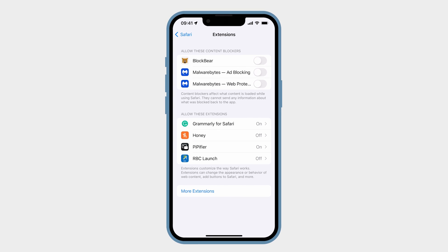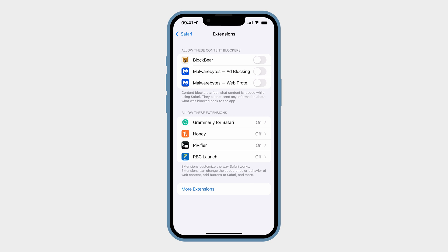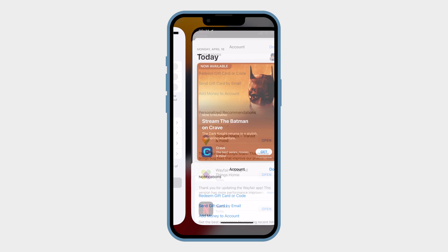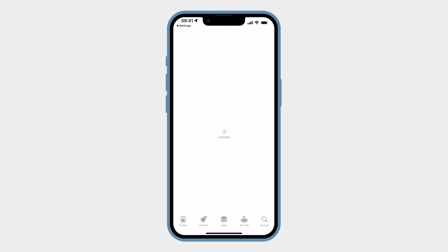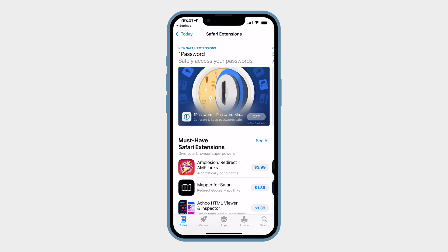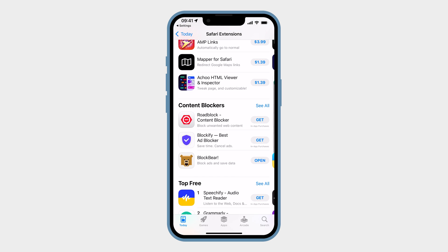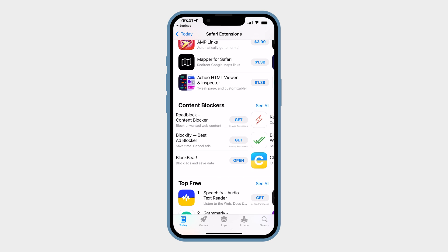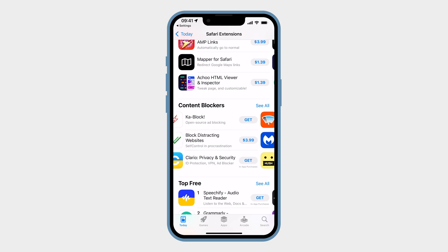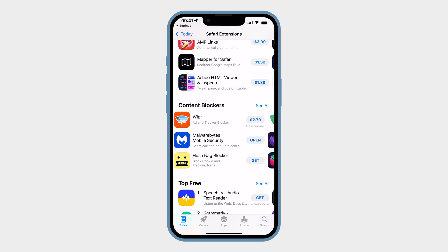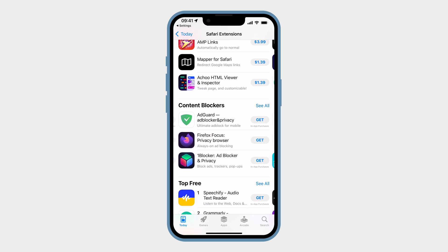Let's click on More Extensions — this will take us to the App Store. Scroll down a bit until you see content blockers, then swipe to the side until you find Adblock Plus for Safari.